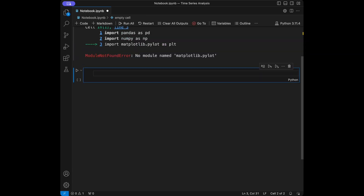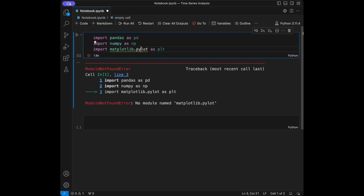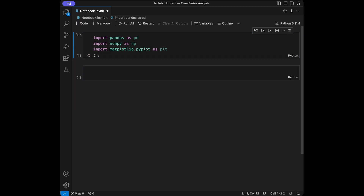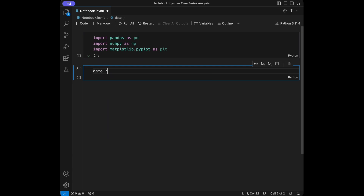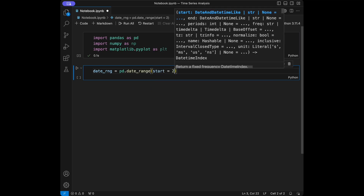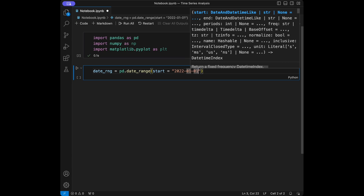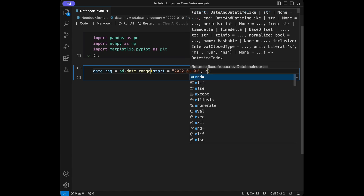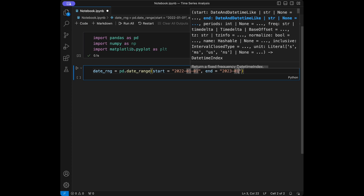We will use pandas.date_range for date creation. We are going to create a range from January 1, 2022 to January 1, 2023 with daily frequency. So I will say date_range with start 2022-01-01 and end 2023-01-01. This date range can differ in other lectures, and we are going to set the frequency as daily.